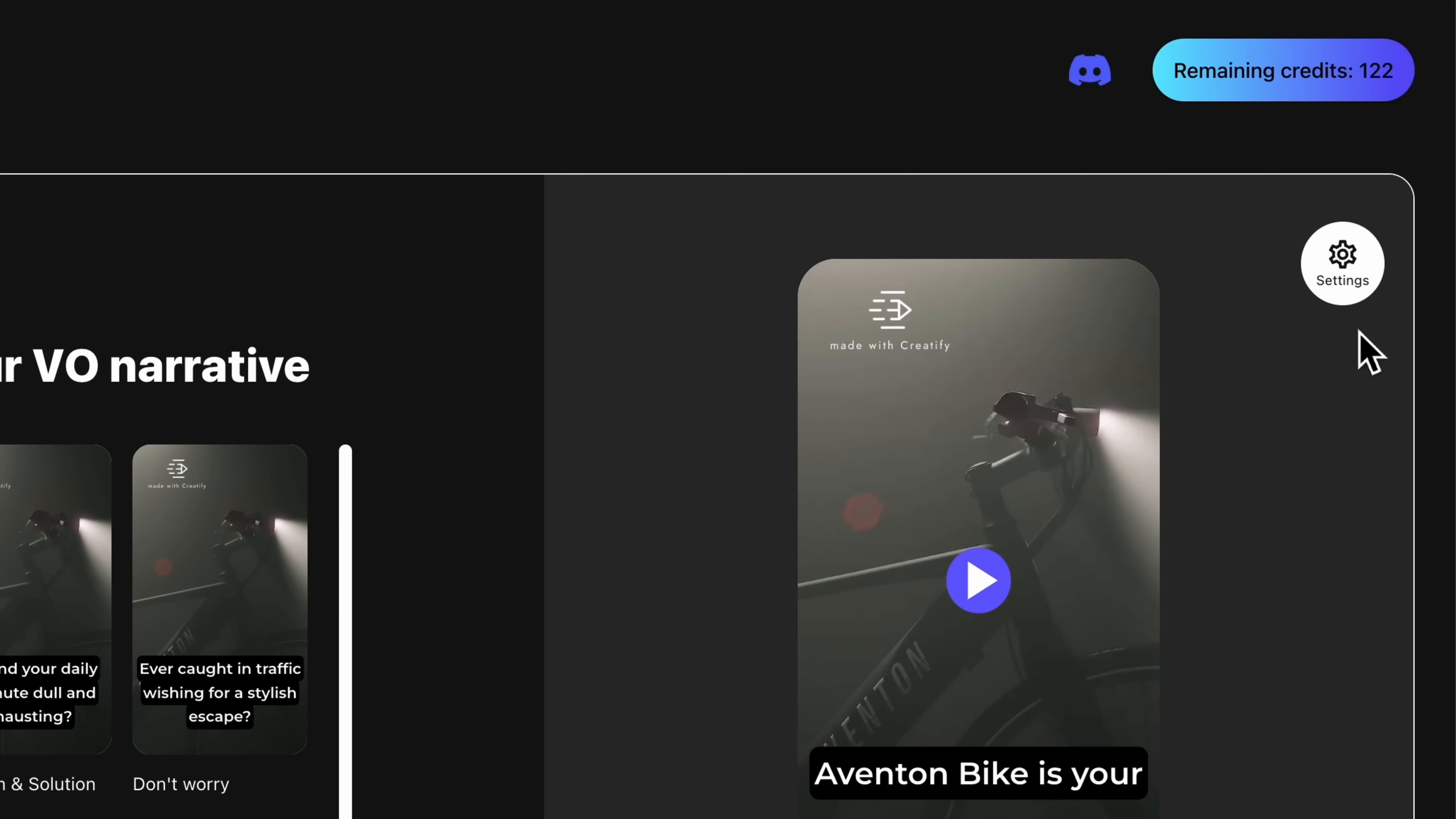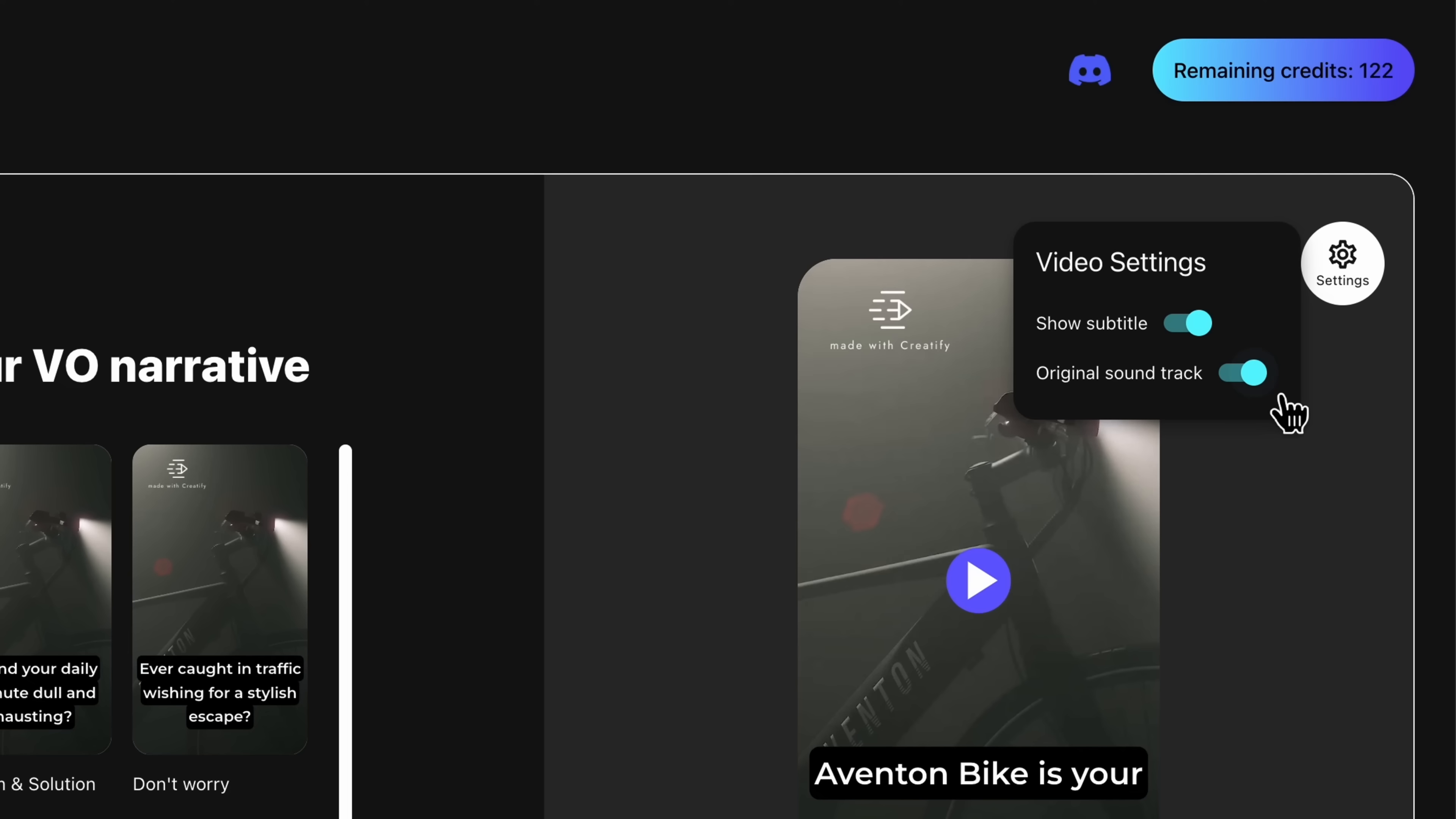Feel free to enable or disable captions based on your preference. If you want, you can also disable the original sound of your video.